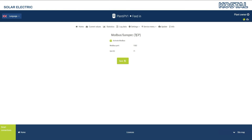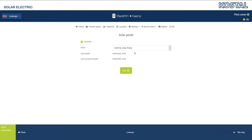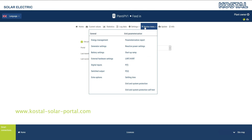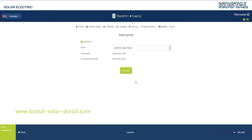Activate the Coastal Solar Portal. Then, when you have an Internet connection, operating values and events are sent to the Coastal Solar Portal, and you can conveniently display and evaluate the system data online.